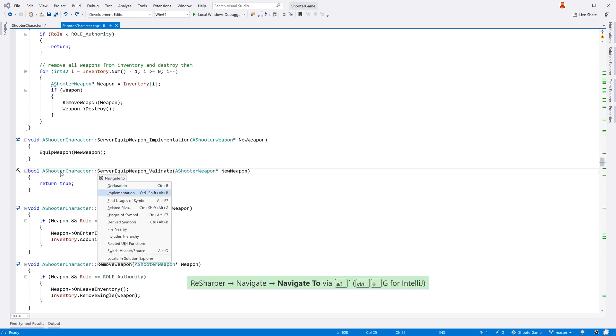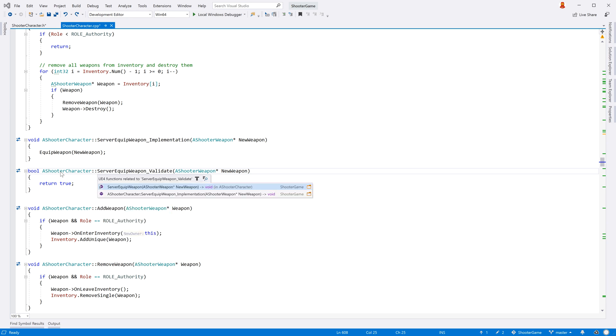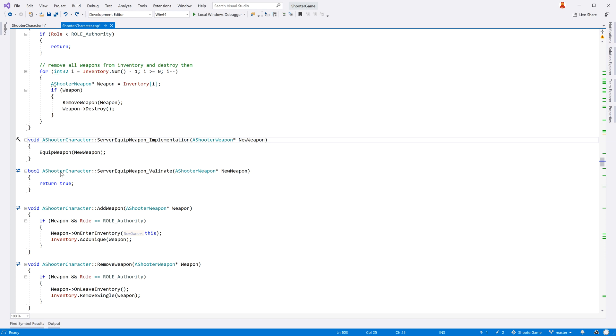And of course you'll find a related UE4 functions item in the navigate to context menu, ReSharper's main entry point for navigation.